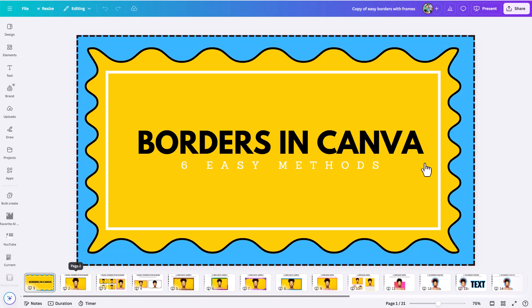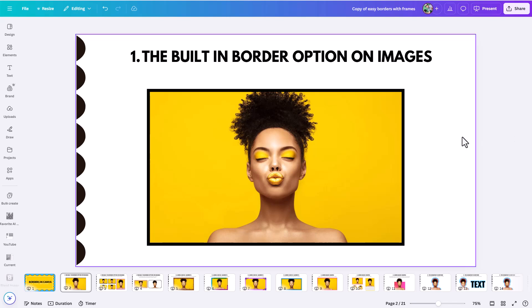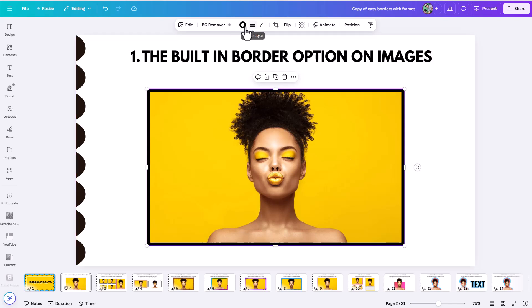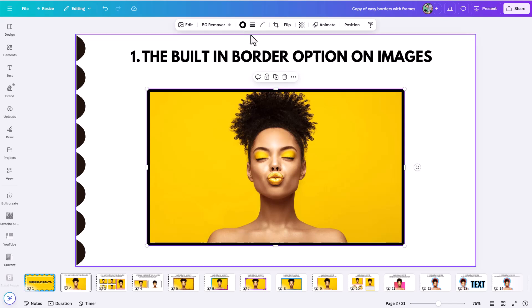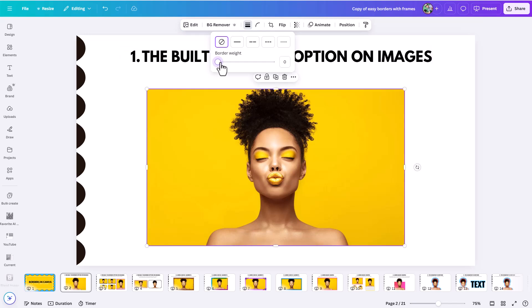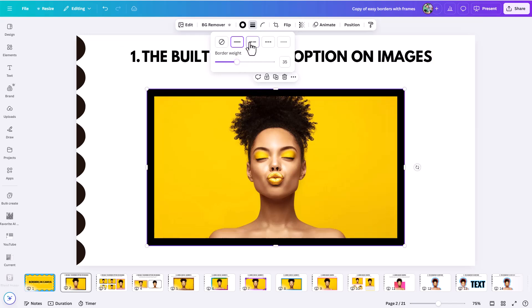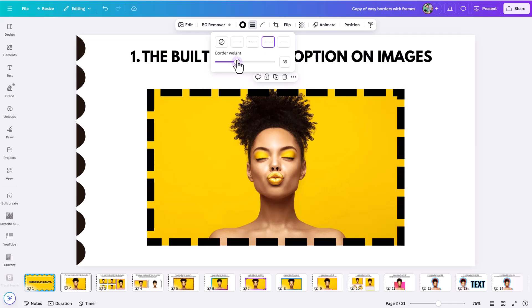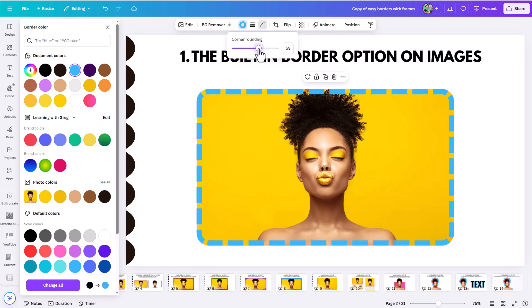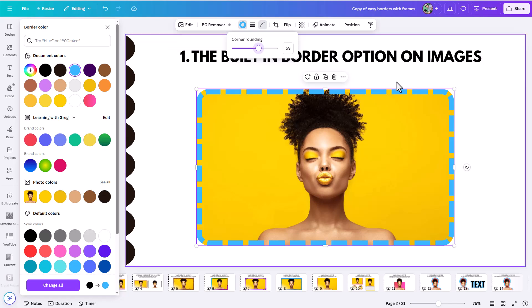Okay, so let's get started. The first option, and often the easiest option to implement, is the built-in border option on images. If you just click on an image inside Canva, you're going to see up here where you have a border style, which you can select along with a border color, and then you have additional things like corner rounding. You can bring up the border thickness, change the border style, and change the border color — for example, make it blue. This built-in option applies to images, shapes, and graphics as well.